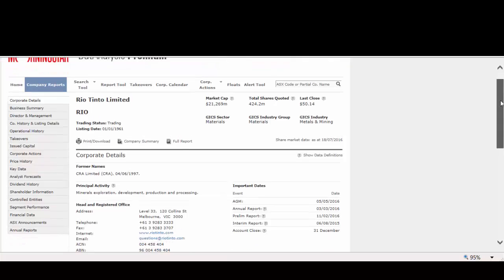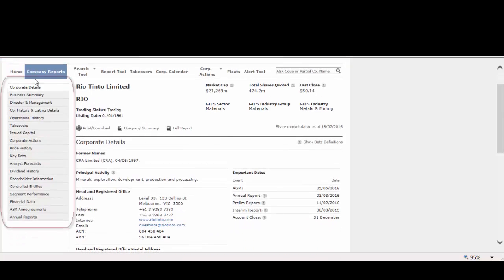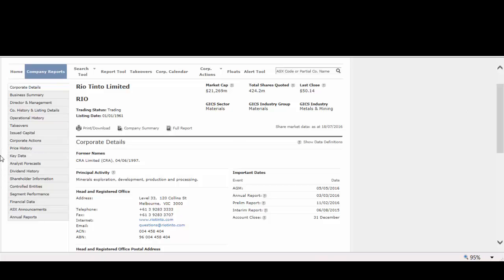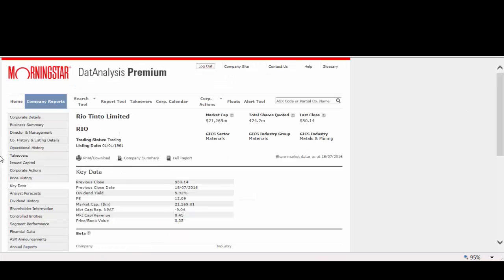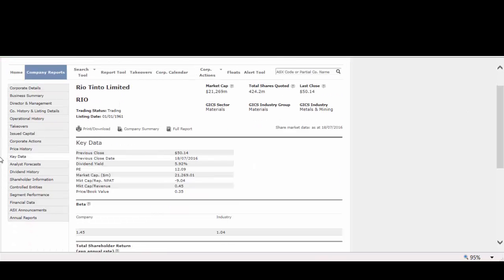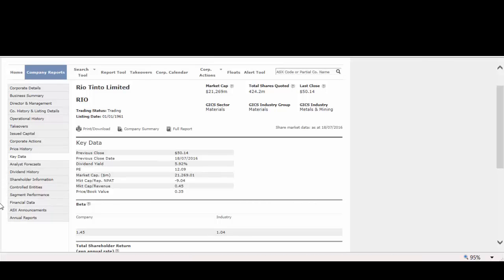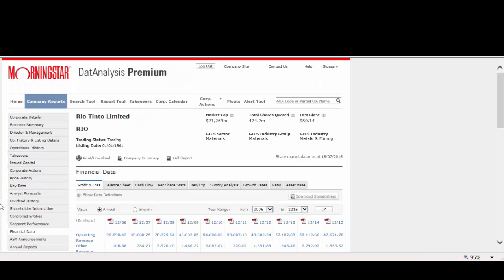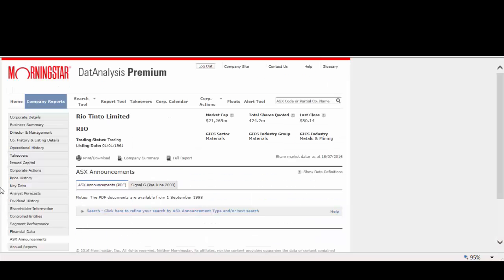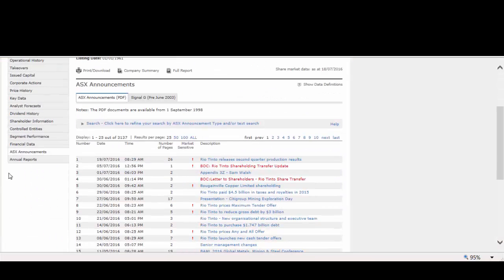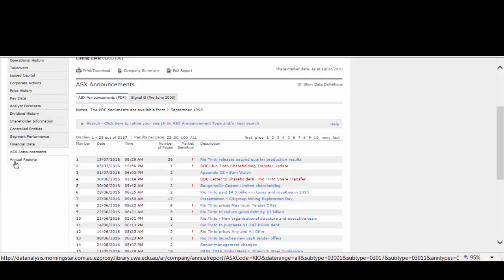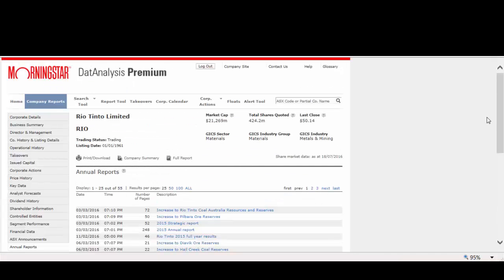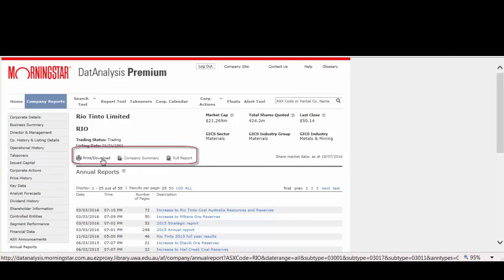The company report for Rio Tinto opens. The menu to the left links to corporate information for the company, including operational details, key data, shareholder information, financial data, ASX announcements, and annual reports. You can print the information from each section you are in or print a full report.